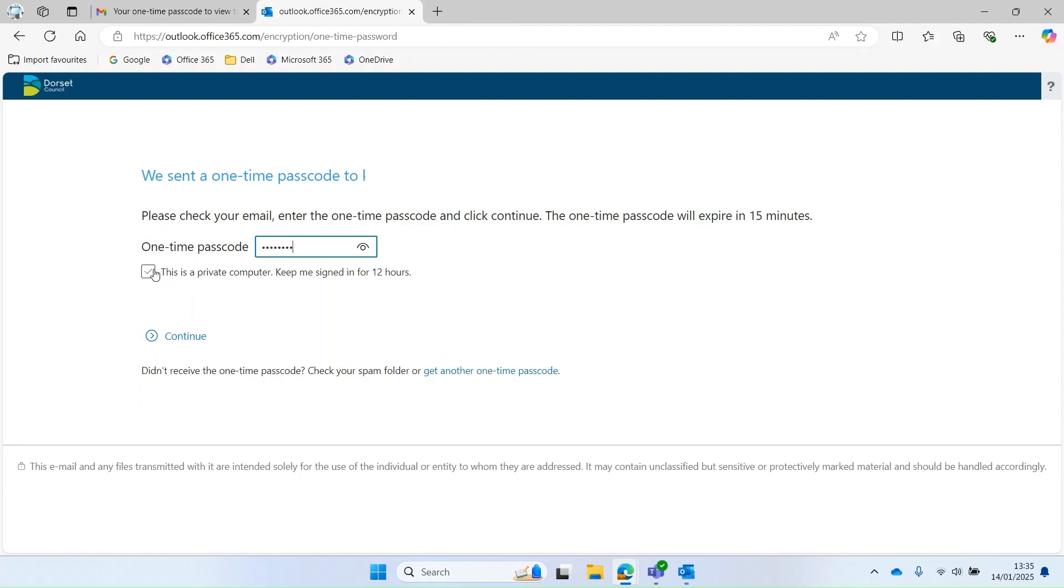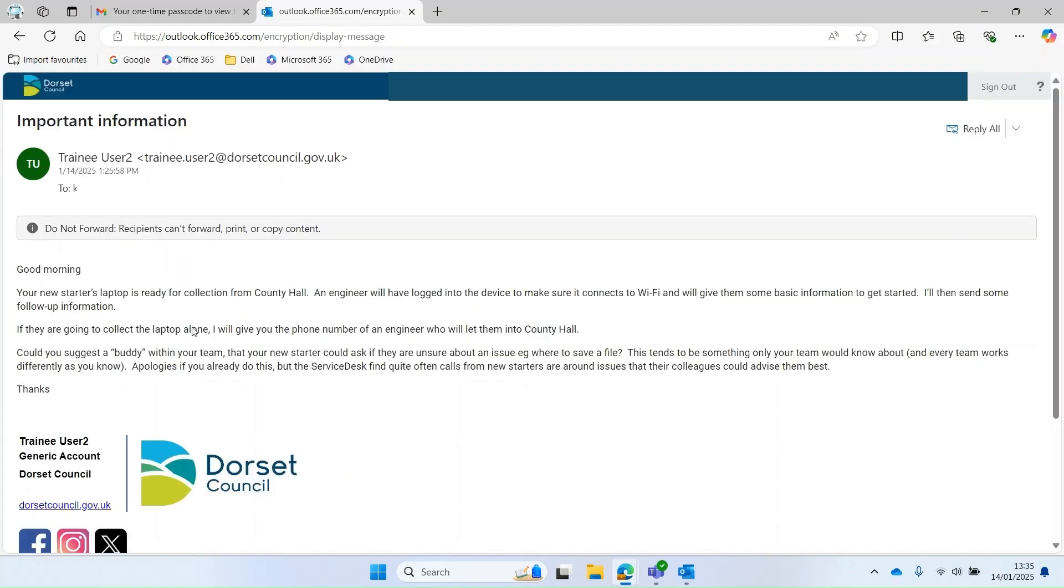If I'm on a private computer, I could tick that because it would keep me signed in for 12 hours. Then continue and then I can read the email.